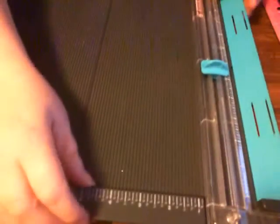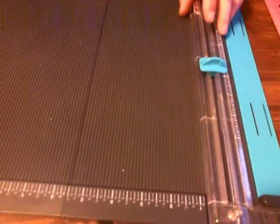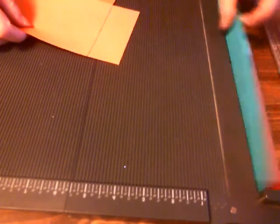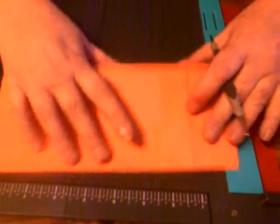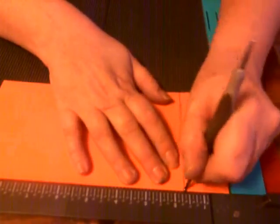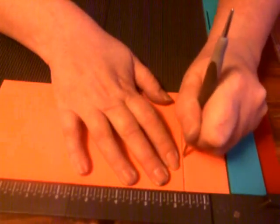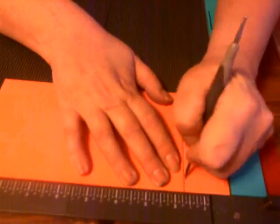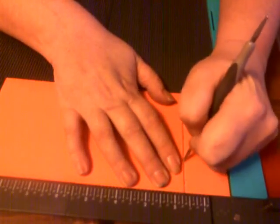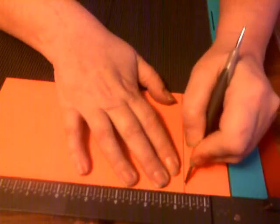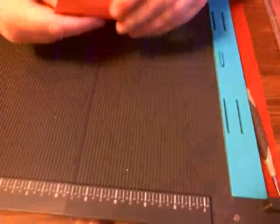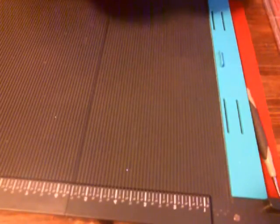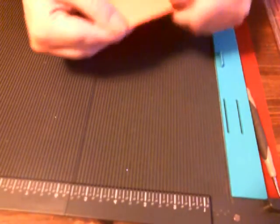Now if you have an embossing or scoreboard - sorry, a scoreboard - you would use this scoreboard. And you want to score right on the mark of where your pencil went. But if you're good, or you could probably just fold it and just kind of work it back and forth, so it looks like that.